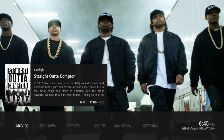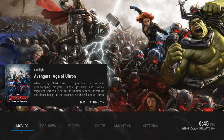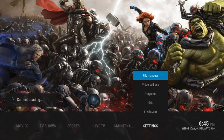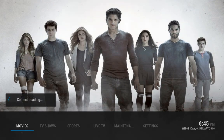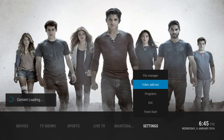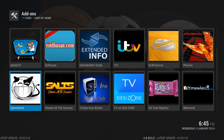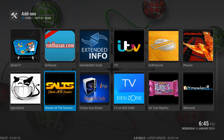A quick one for you here. There are a few of you having issues with SALTS — it's giving you either URL result failed, or you're not getting the right links, you're getting a lot of them failing. What you want to do is go over to Video Add-ons and head over to SALTS.